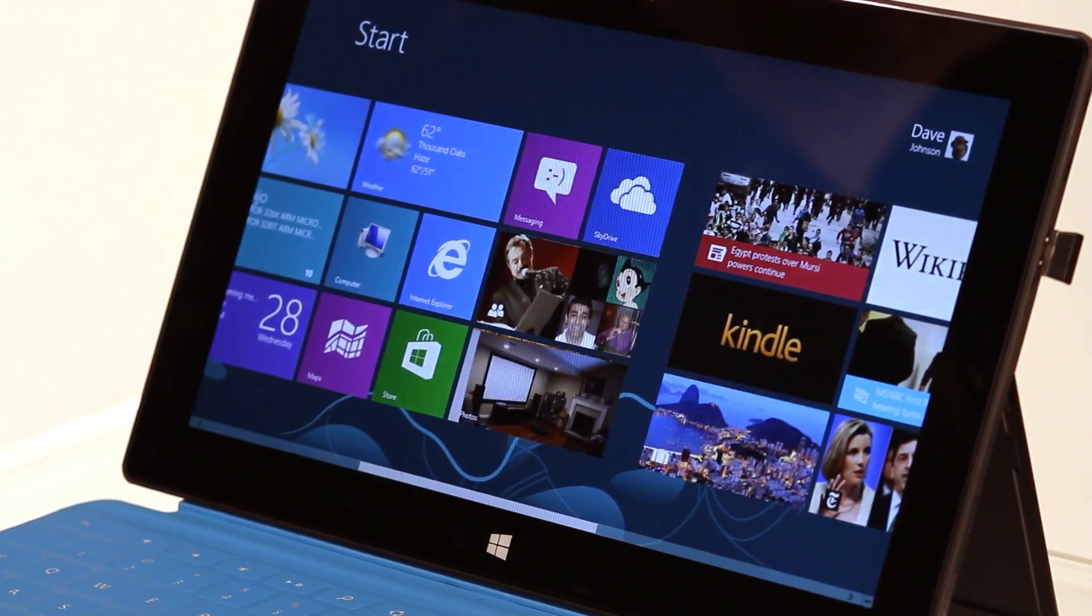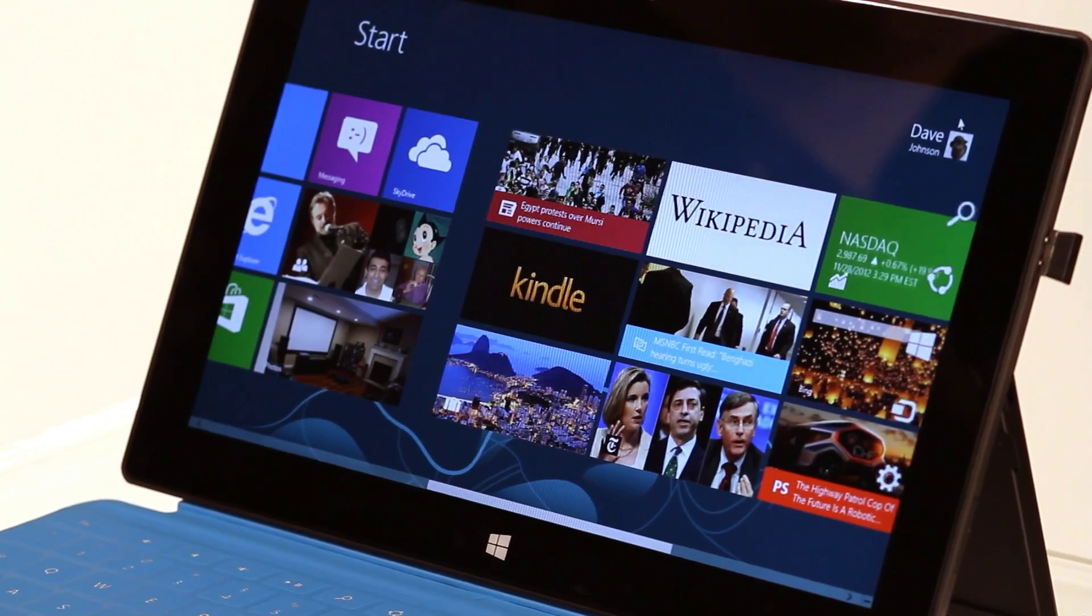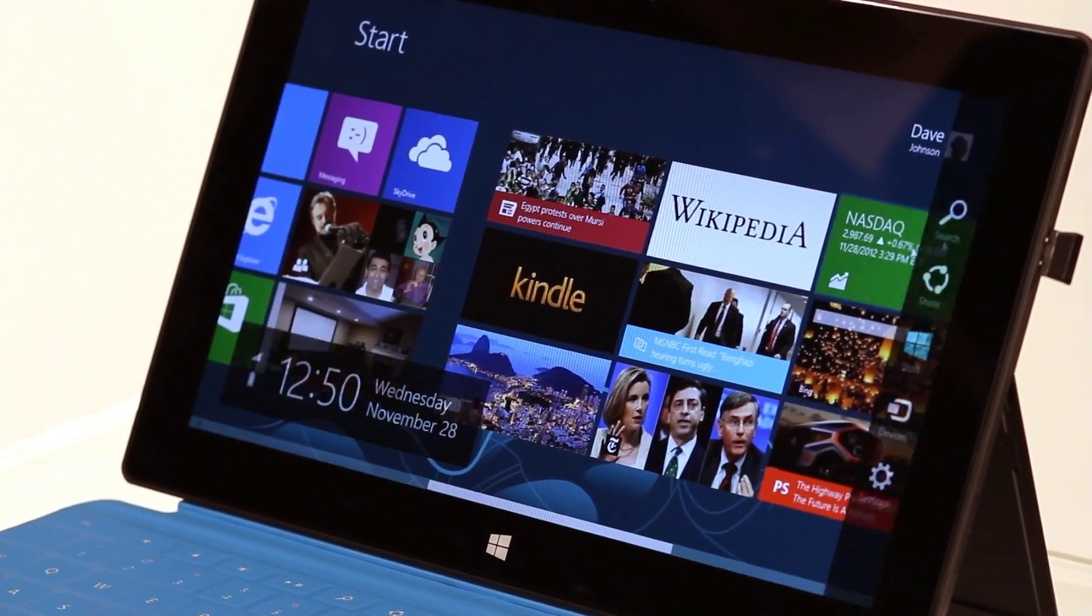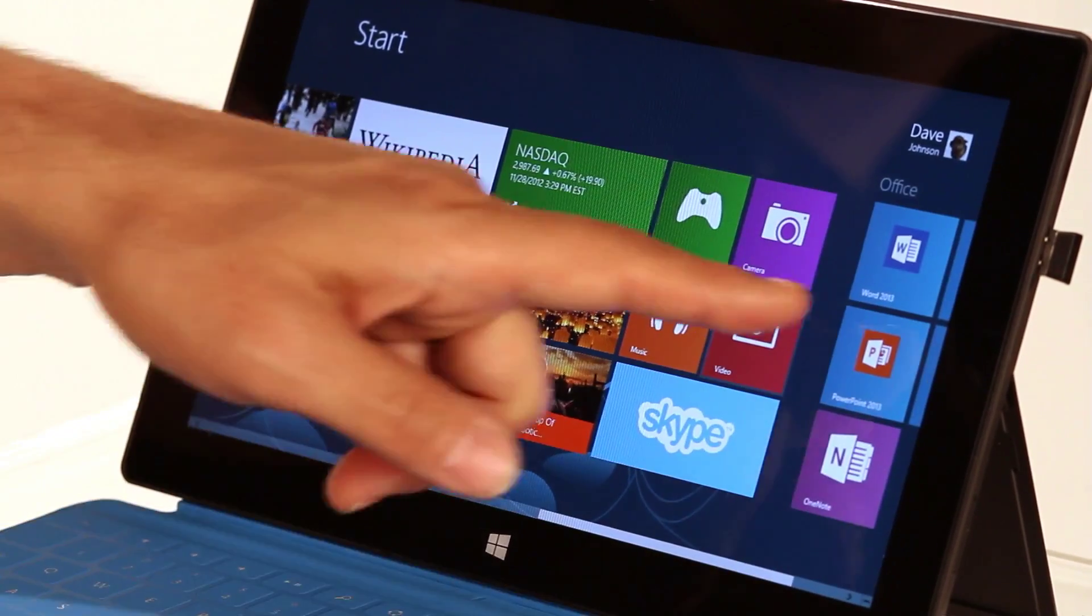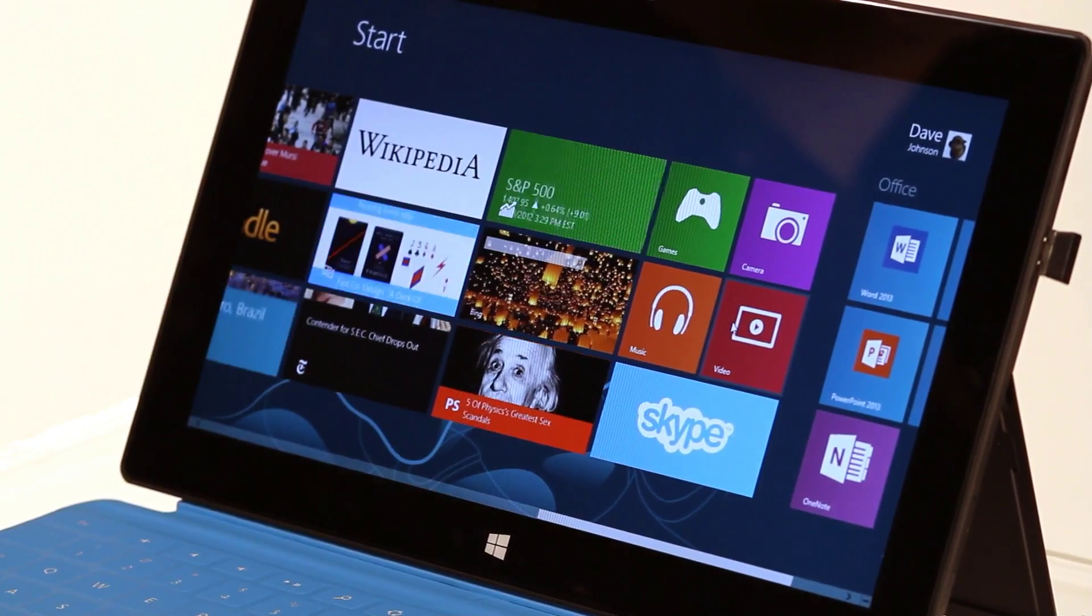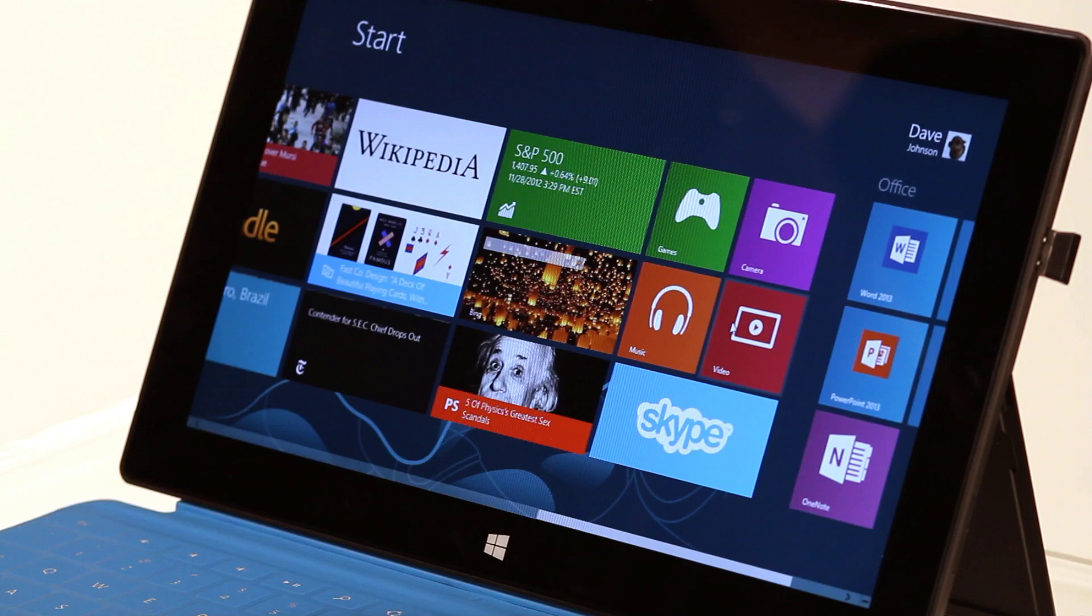And if I keep scrolling, Office is over there. It's that easy.